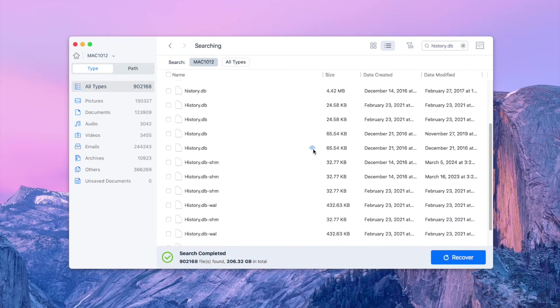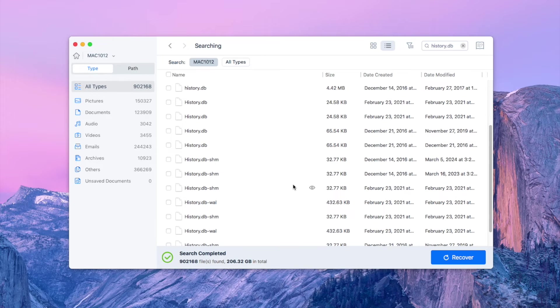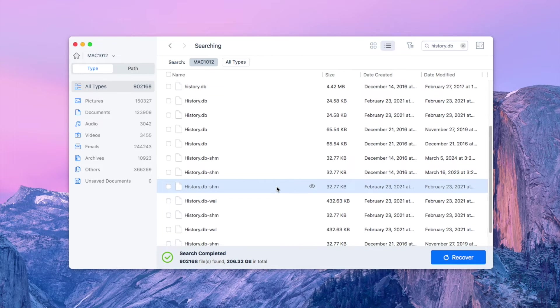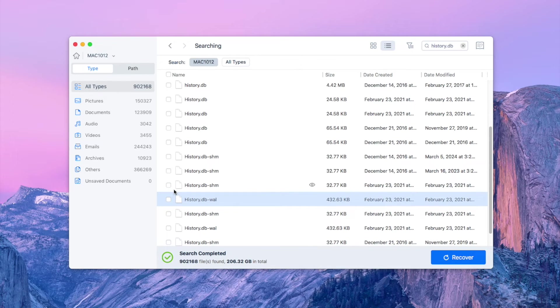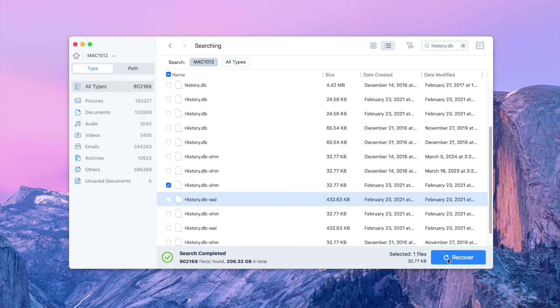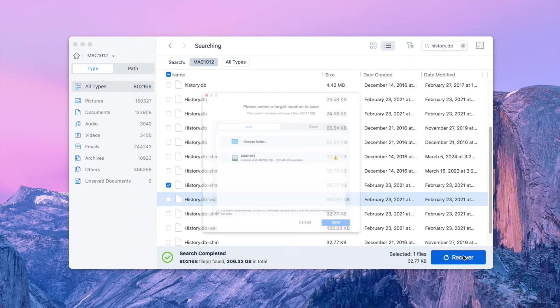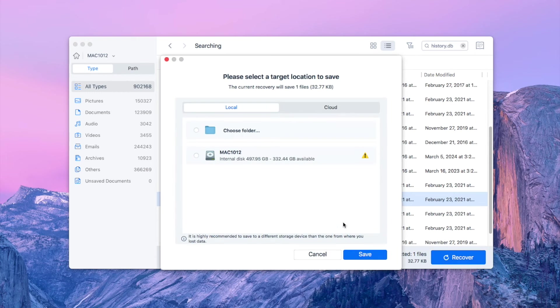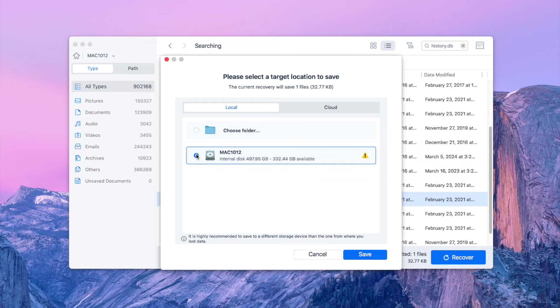Select the deleted history file you need and tap on the Recover button. Choose a reliable location and click Save.